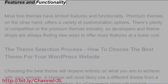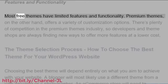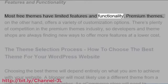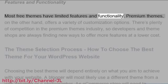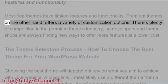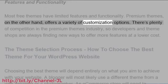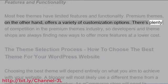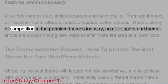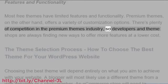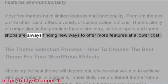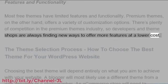Features and functionality: Most free themes have limited features and functionality. Premium themes, on the other hand, offer a variety of customization options. There's plenty of competition in the premium themes industry, so developers and theme shops are always finding new ways to offer more features at a lower cost.